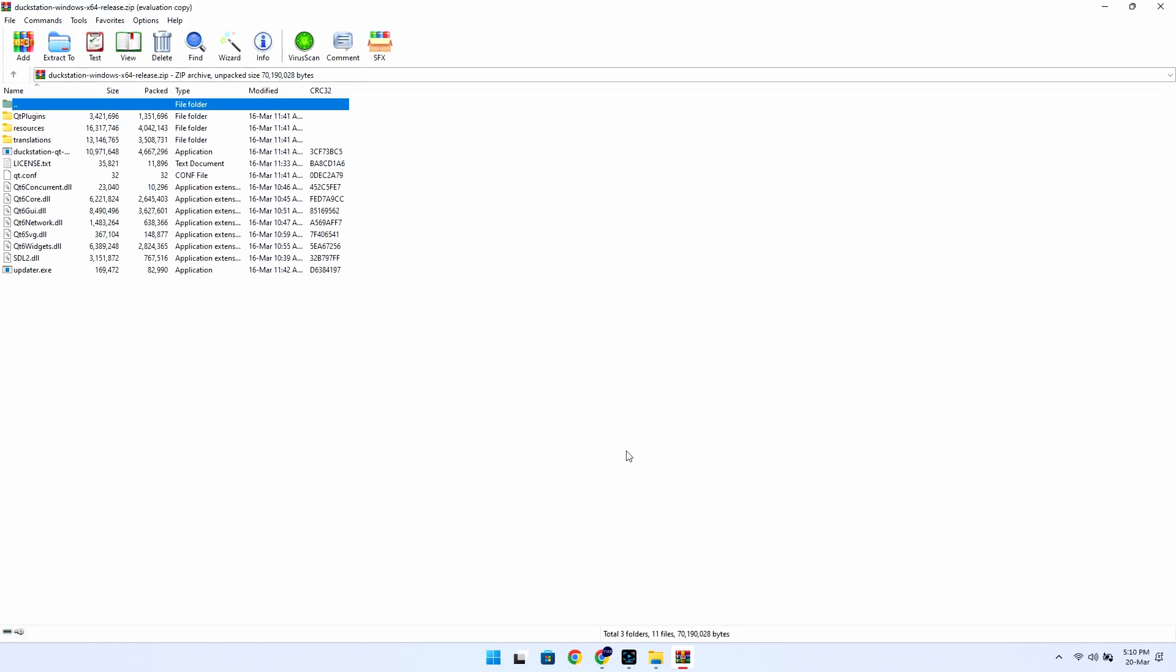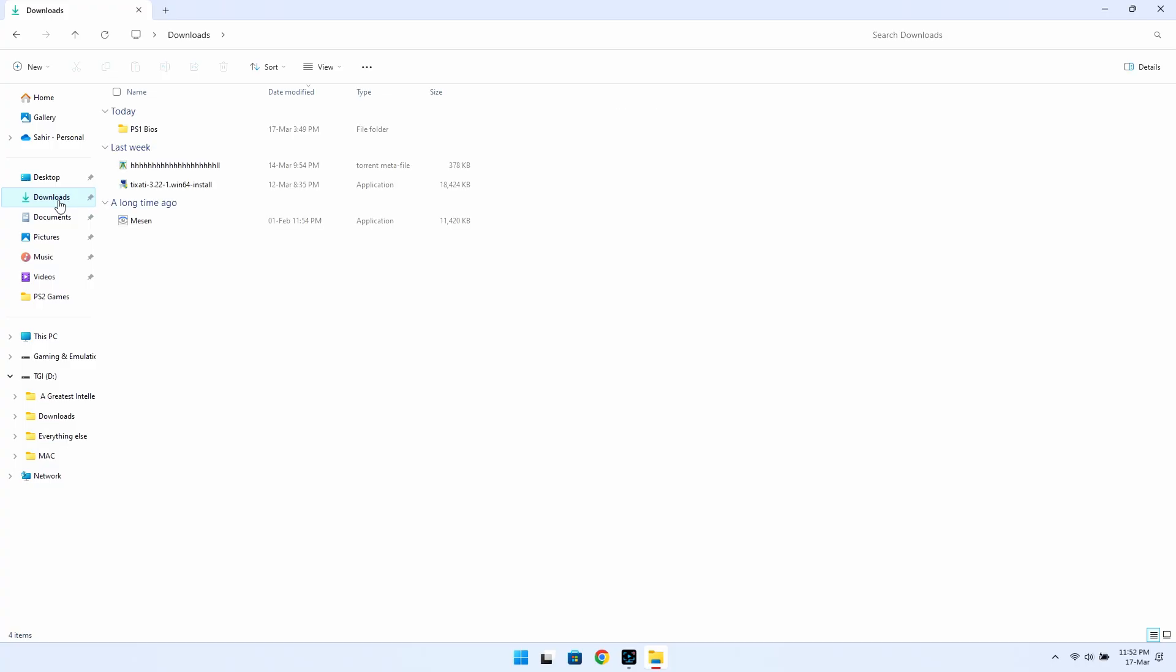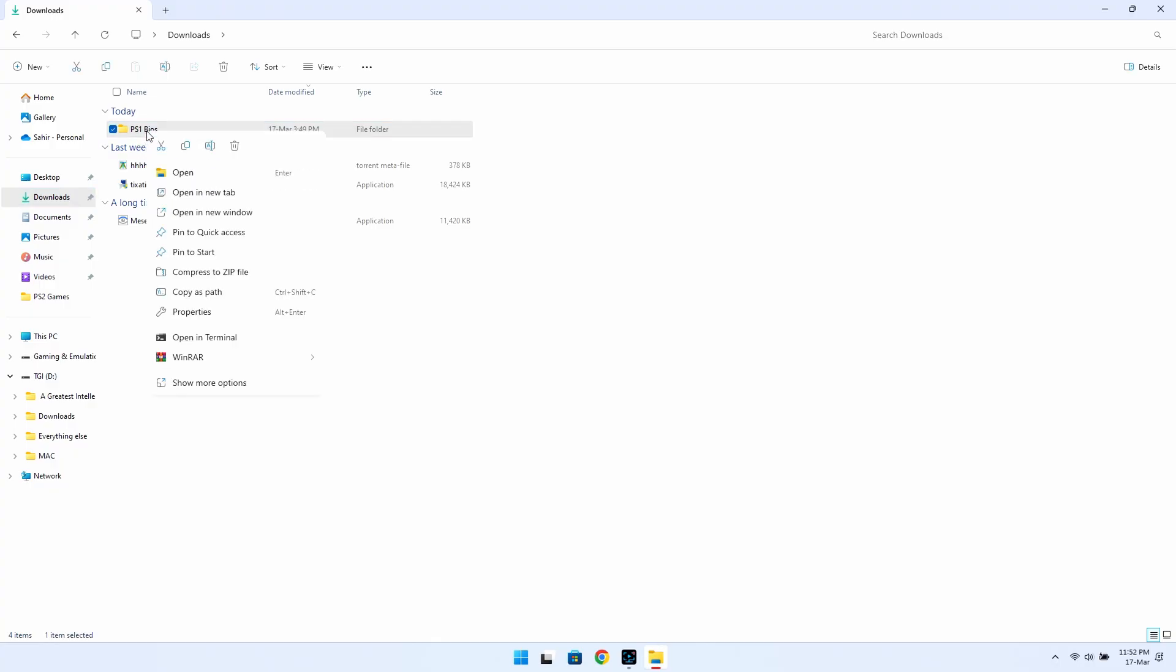Next, you will need to place the BIOS files inside the emulator folder. I have downloaded PlayStation 1 BIOS files from the internet. I unfortunately cannot share these BIOS files because these are copyrighted, so you're on your own with this.